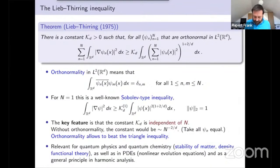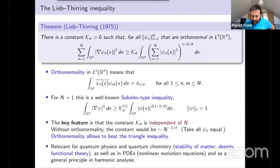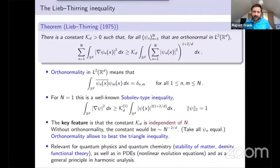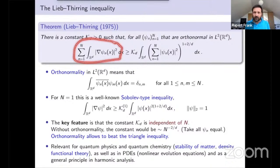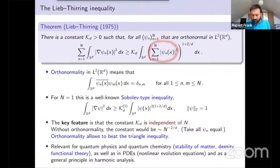You are given a bunch of functions ψ₁ through ψₙ on Rᵈ, and we assume that they are orthonormal. By this we mean that the square of these functions integrates to 1, and if you integrate two different functions against each other you get 0. We also assume that the gradients of these functions are square integrable in the sense of distributions, and then the sum of these integrals of the gradients controls the square sum of these functions raised to a certain power 1 plus 2 over d.